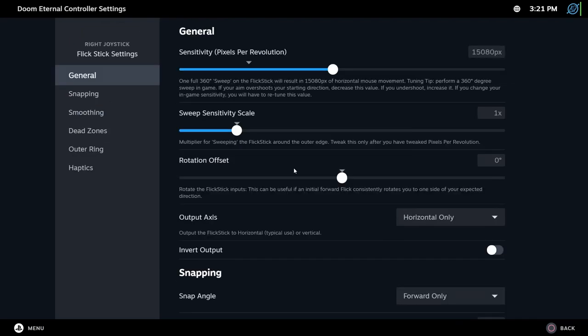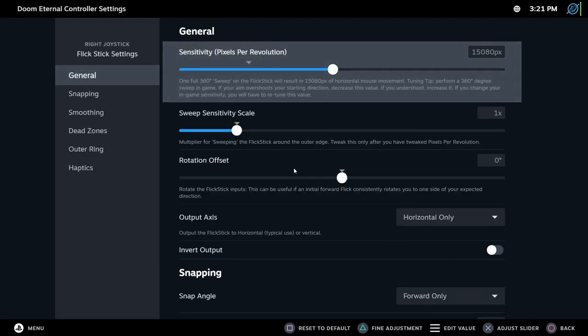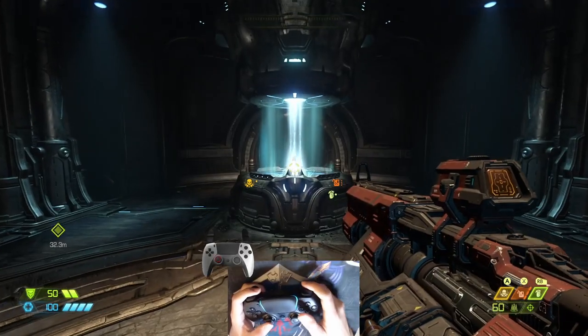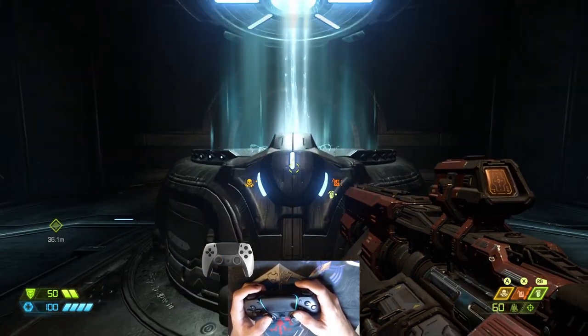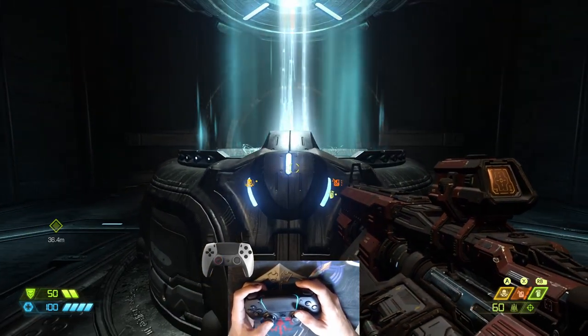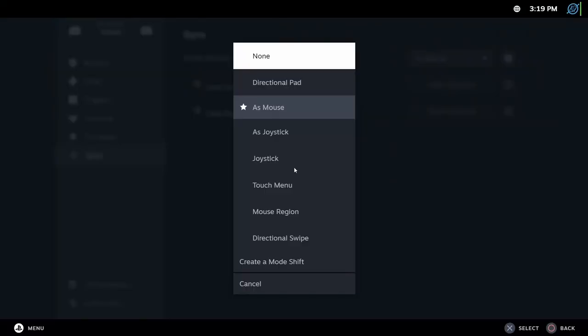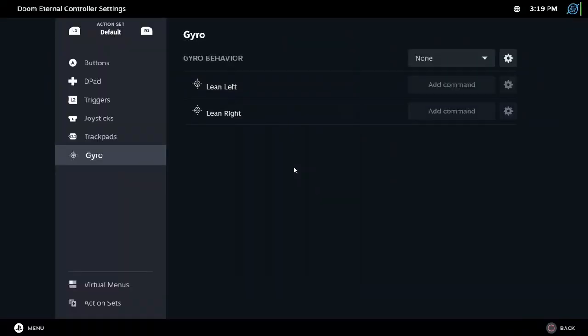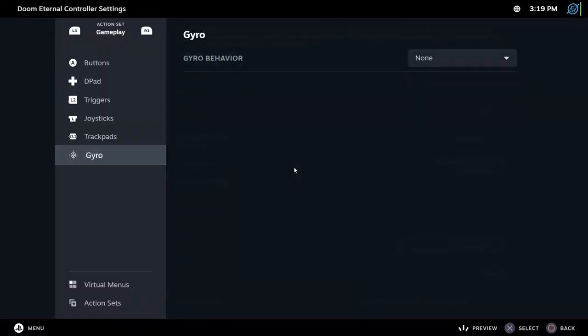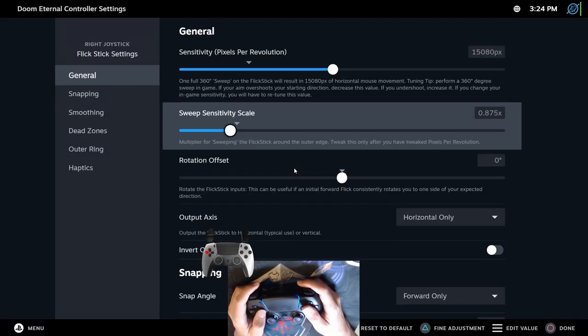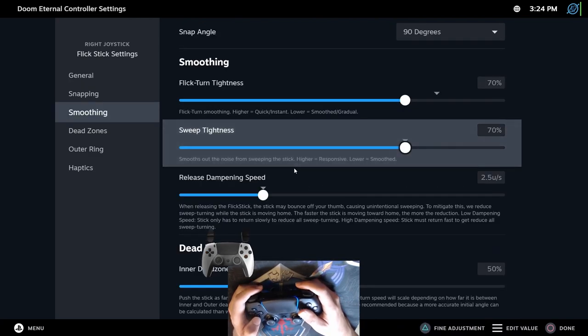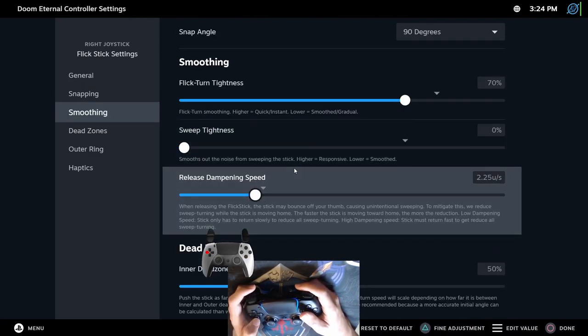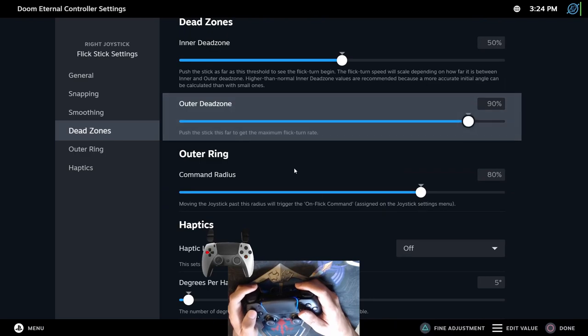Here, you will find five sections. Let's reveal all of them. General. Sensitivity. Pixel per resolution. You will need to calibrate this in order to flick stick to work properly. But how do you get this right? Go in-game and align the camera with something. With gyro disabled, set snapping to 90 degrees. Put swift sensitivity scale and swift tightness and release dampening speed to zero and set both dead zones to the same value.